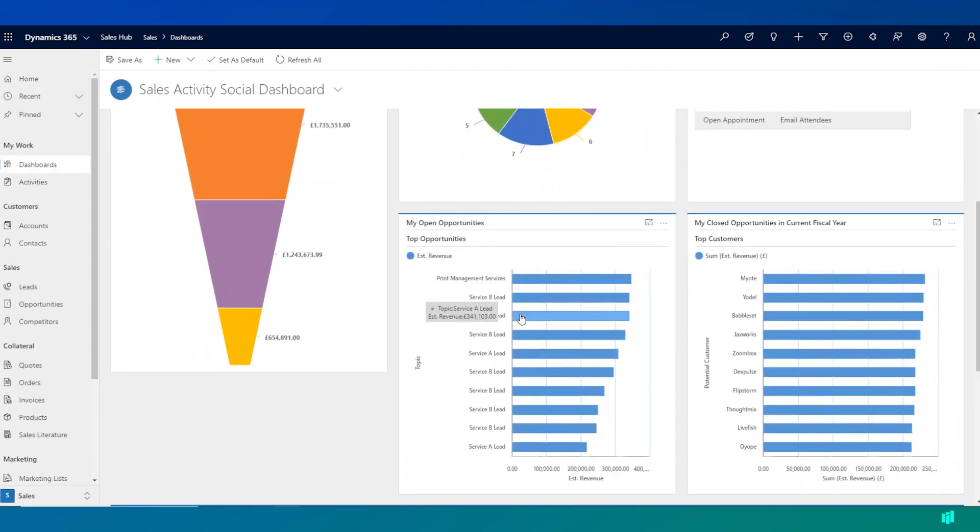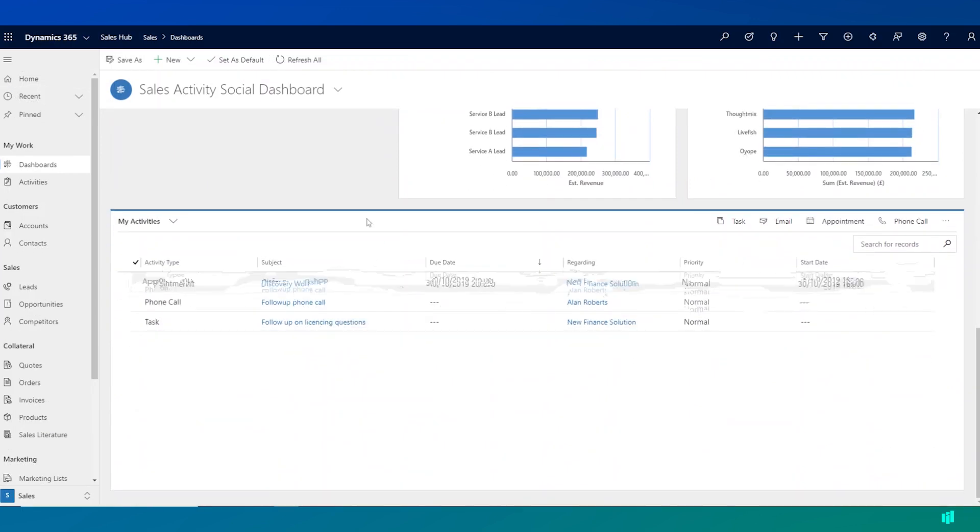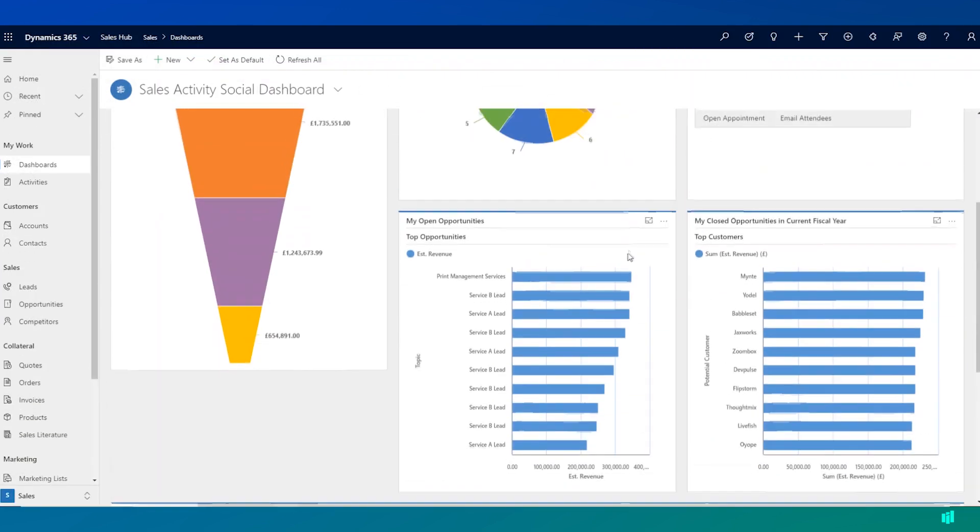It also shows me something called the Relationship Assistant. The Relationship Assistant uses embedded intelligence to highlight key events such as opportunities closing soon or an upcoming meeting.